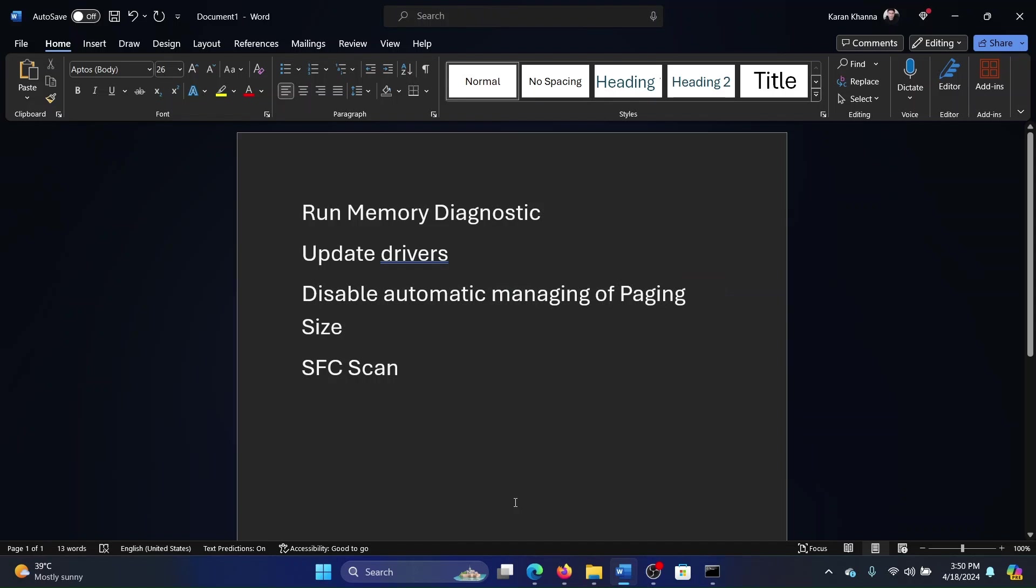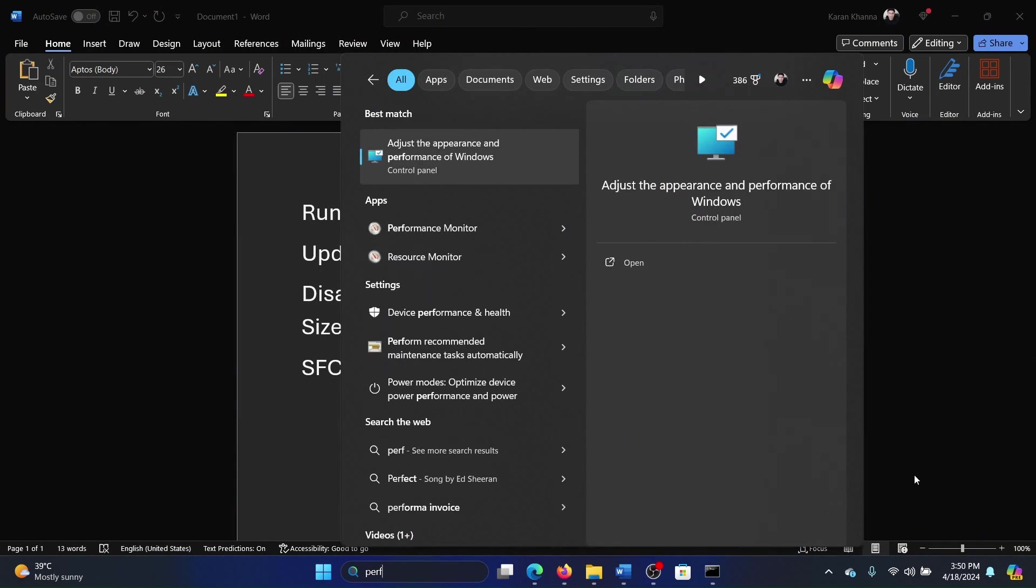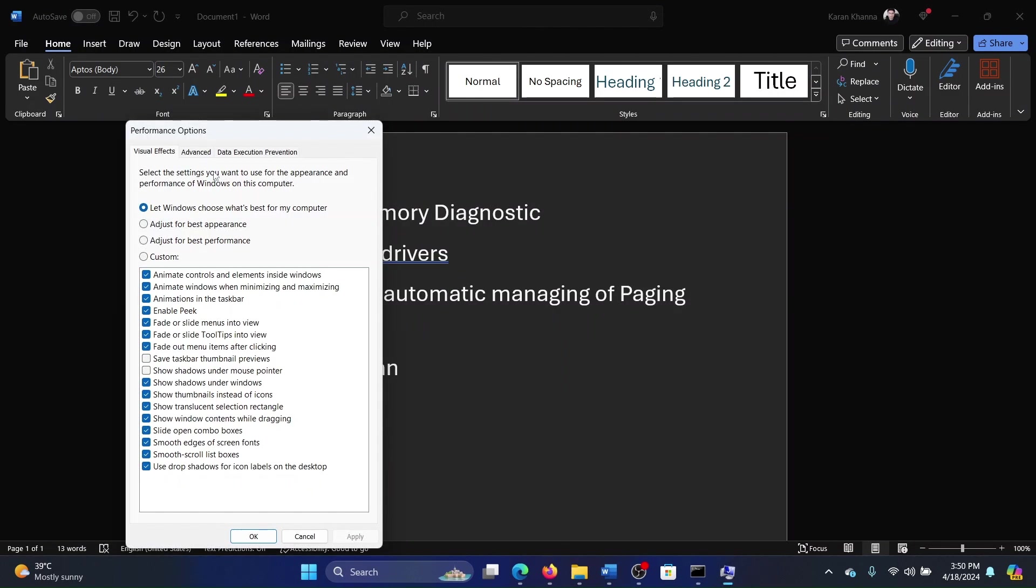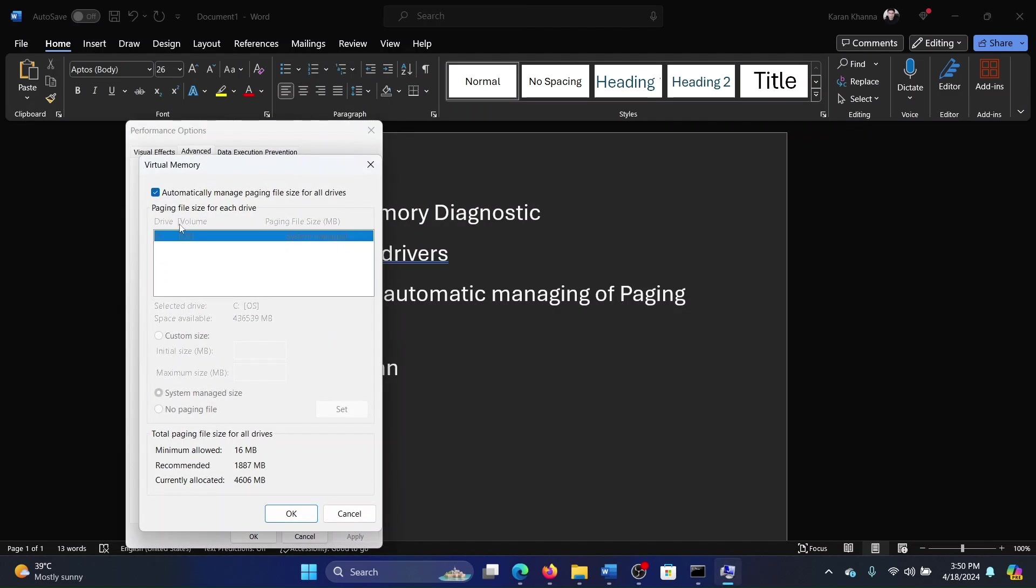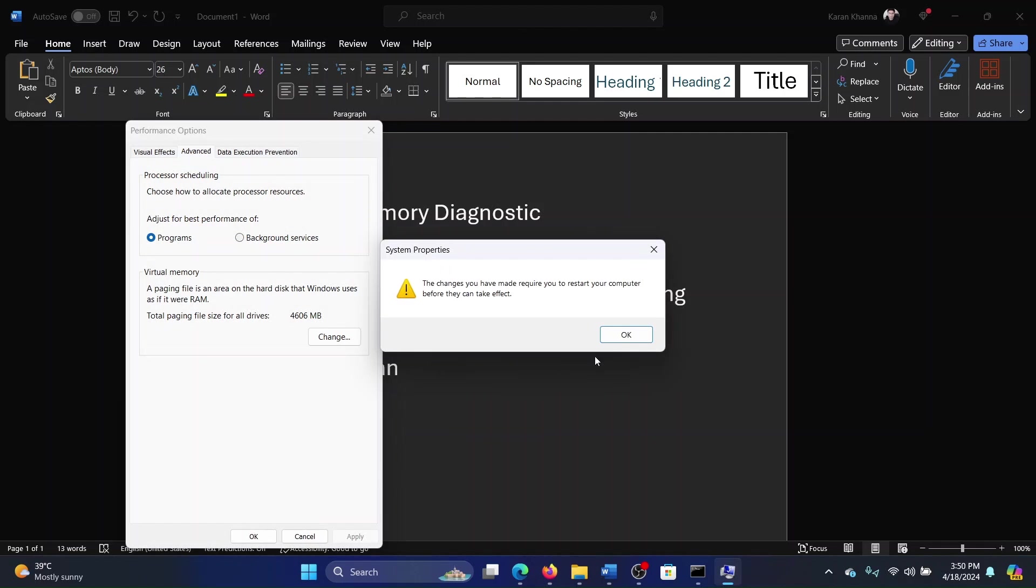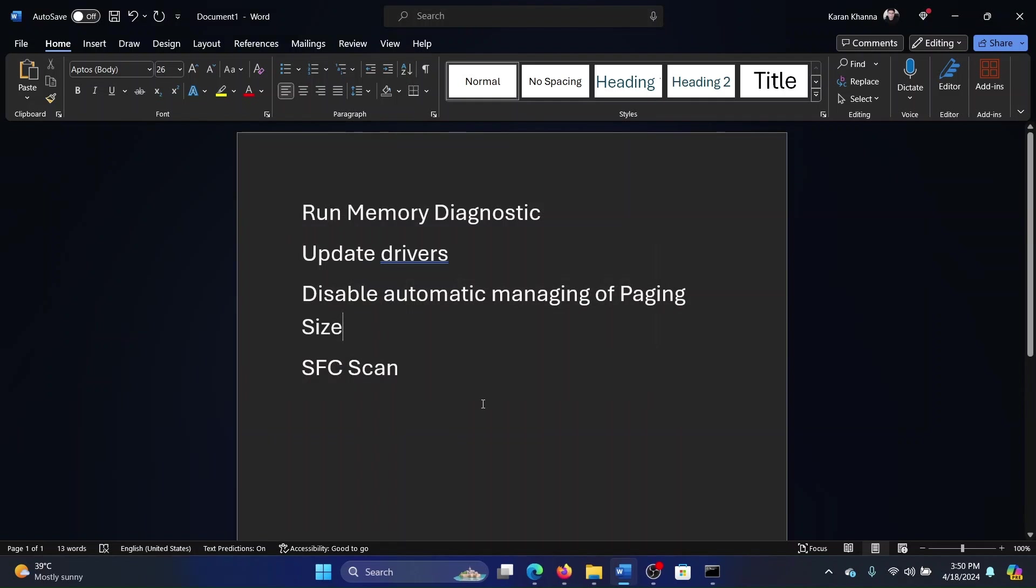The next solution is to disable automatic managing of paging size. Search for performance in the Windows search bar and click on Adjust the Appearance and Performance of Windows. Go to the Advanced tab, click on Change, uncheck the box for automatically manage paging size for all drives, click on OK, and then on OK and Apply, and then on OK.